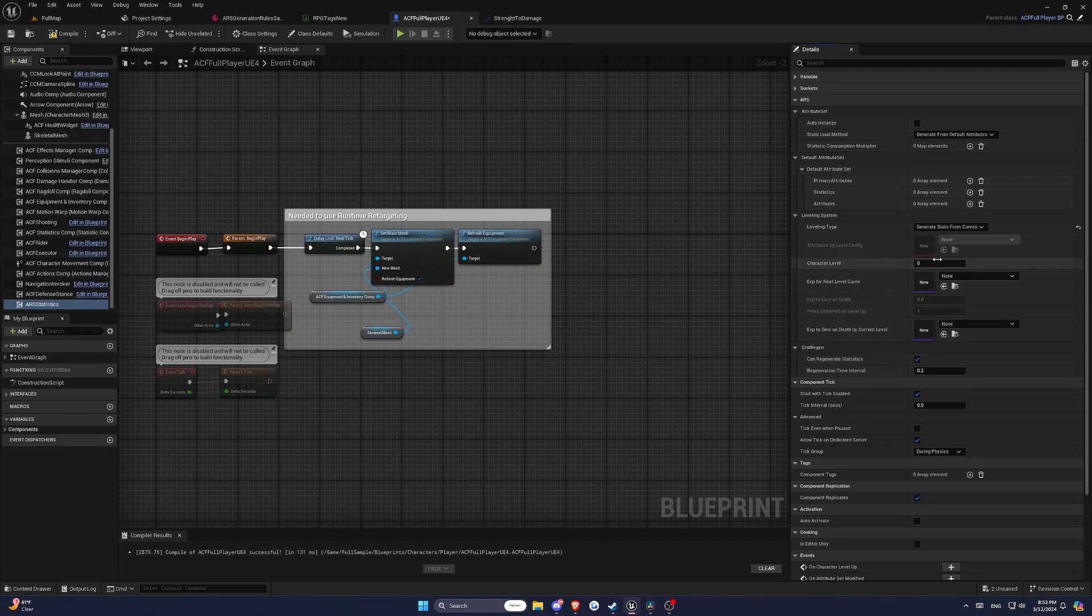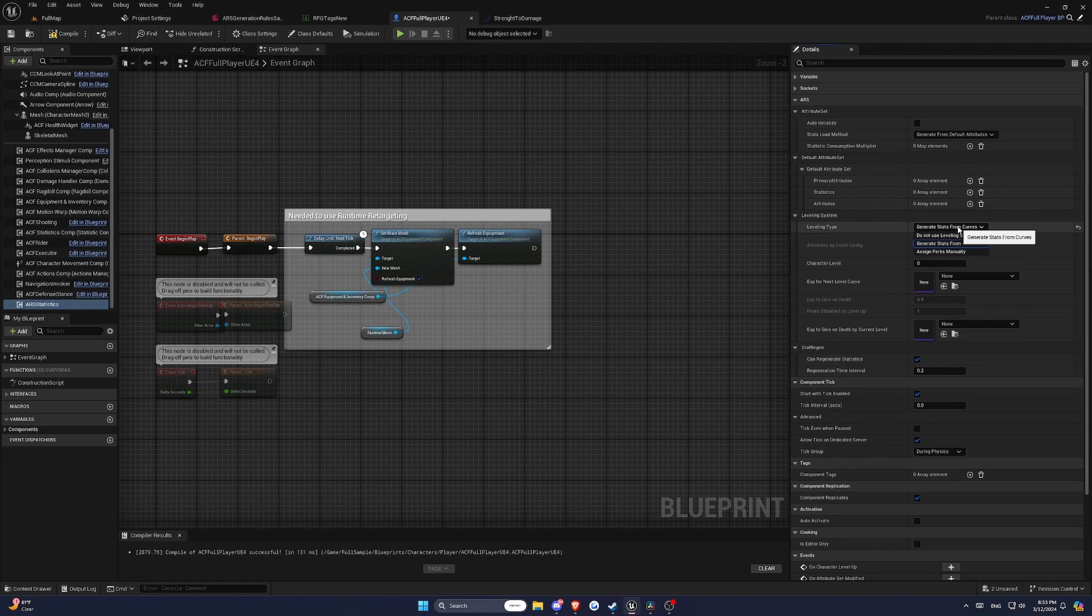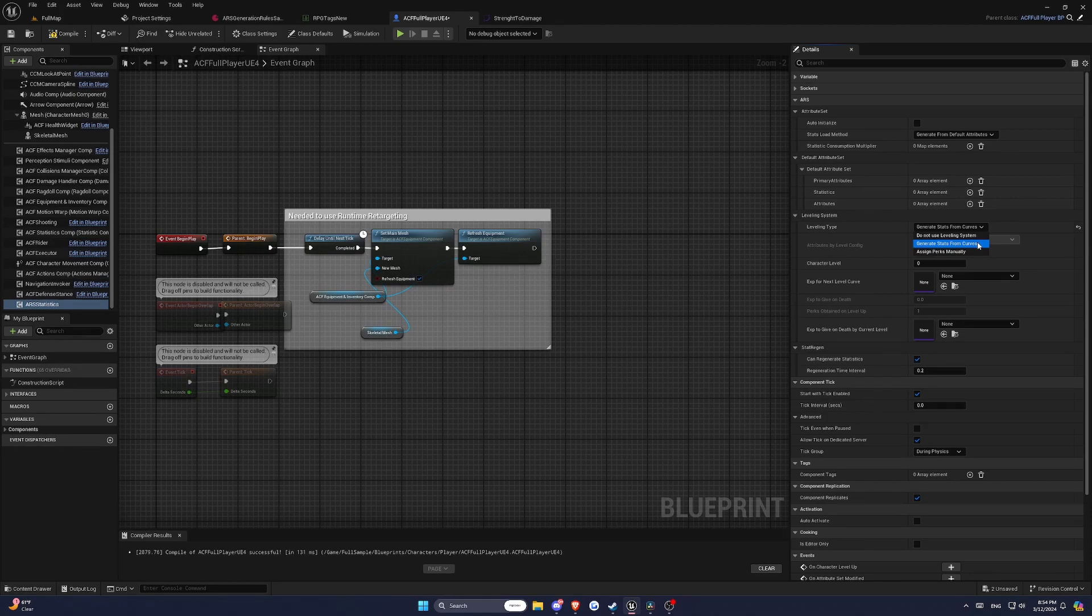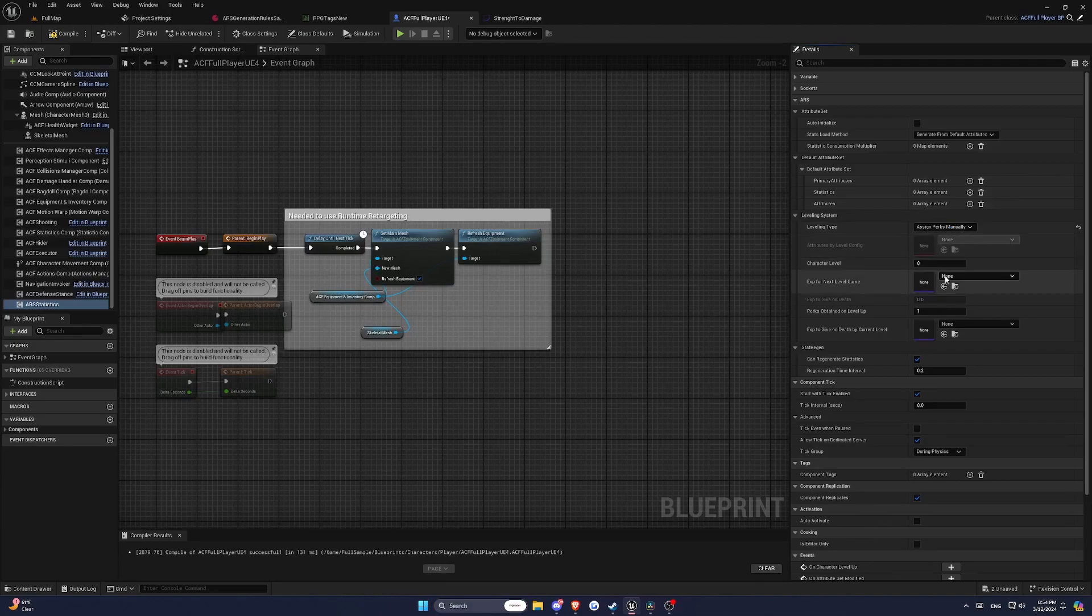ARS allows you to choose between different leveling types. You can opt for a curve-based leveling system where character stats are automatically updated based on their level and the curves you defined. Or you can use a perk-based leveling system where characters receive perks upon leveling up that can be used to enhance their attributes.